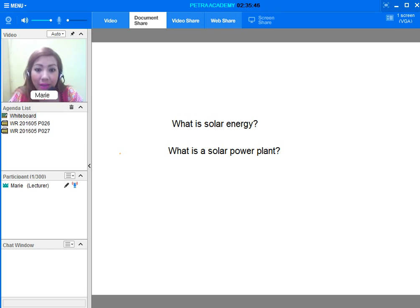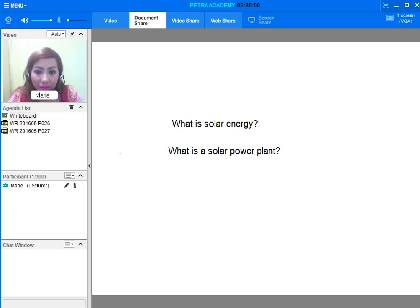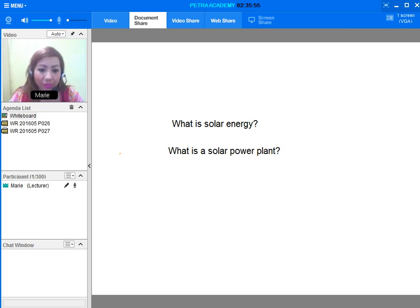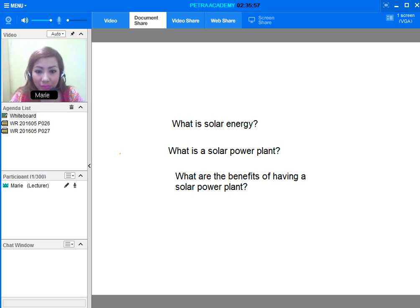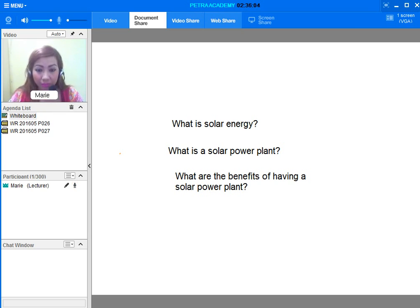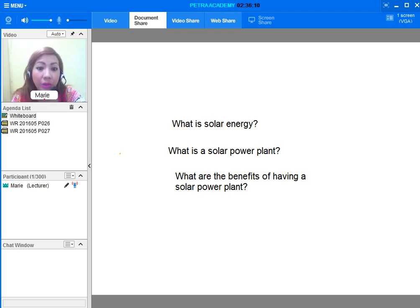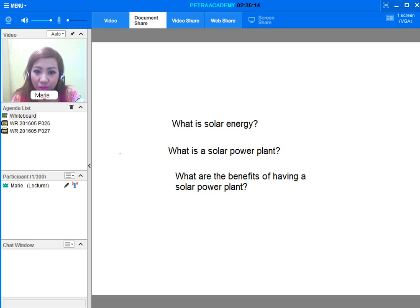And the last is, what are the benefits of having a solar power plant? Of course, we know that having a solar power plant is important. We know that it is sustainable. It is also renewable, so we will never run out of it. And it can also be used as a natural source of power to generate electricity.